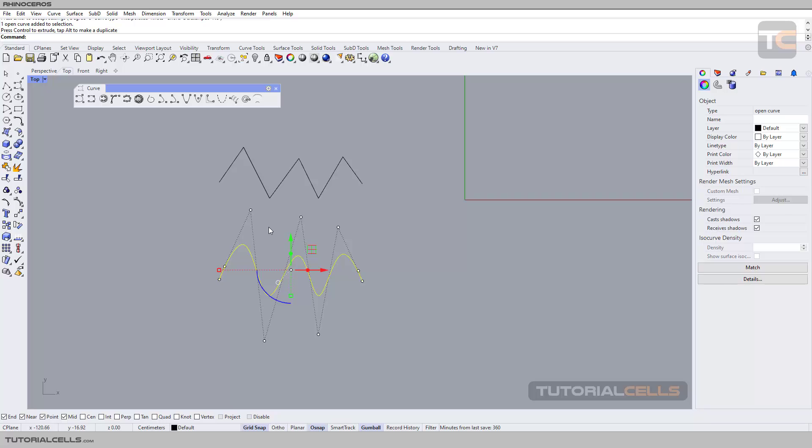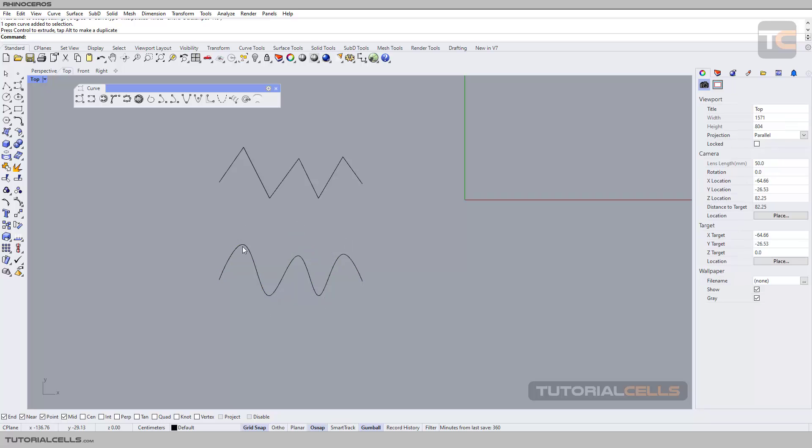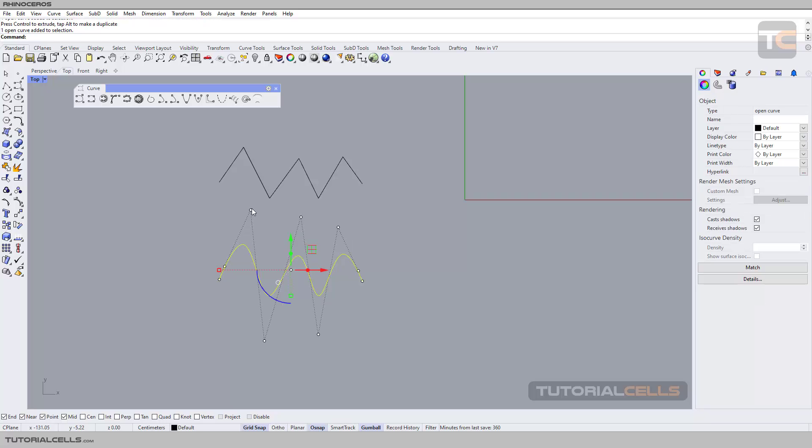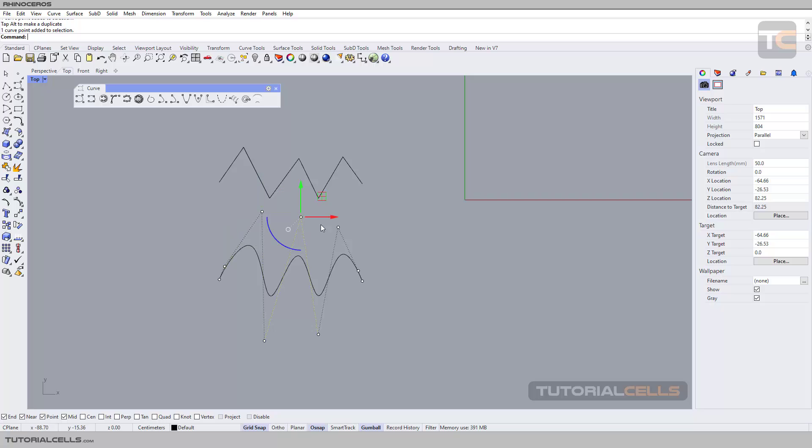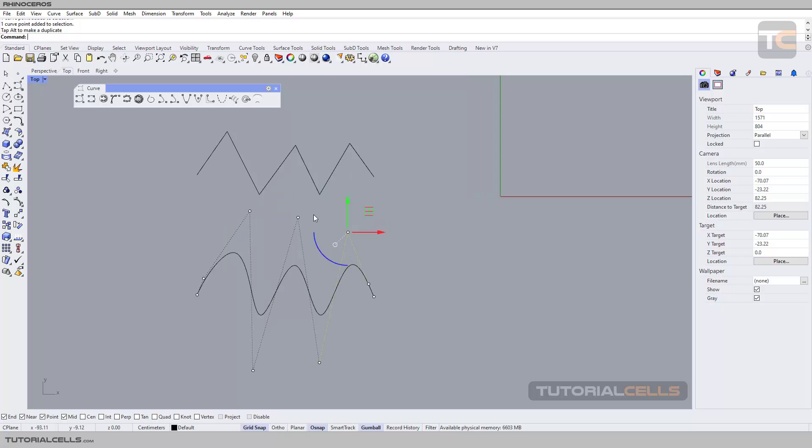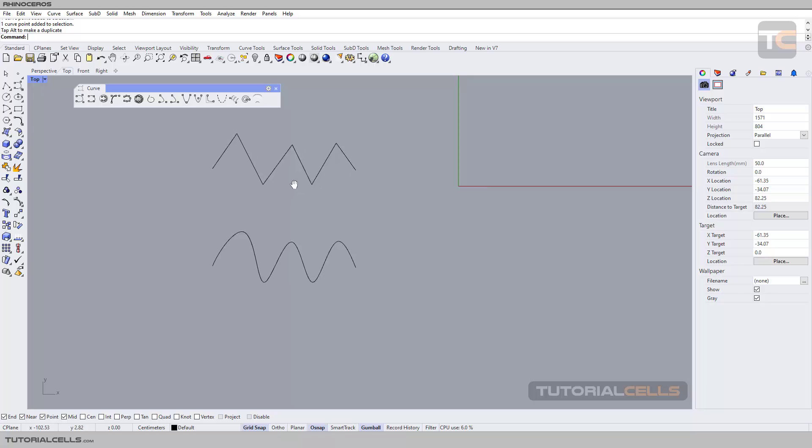If you want to edit it, we have control point editing available.